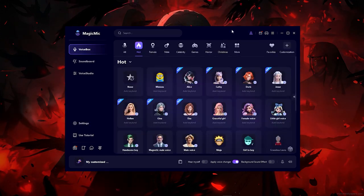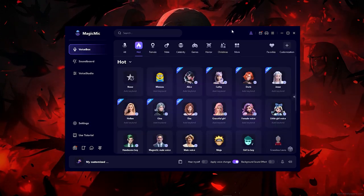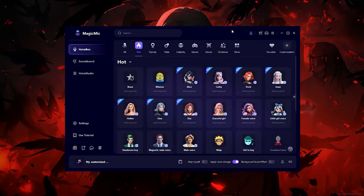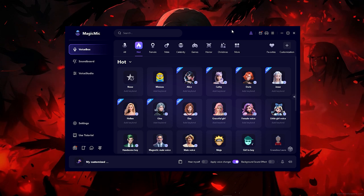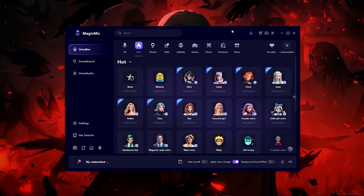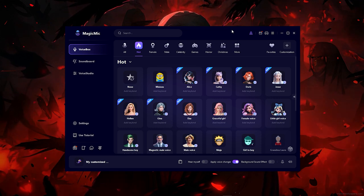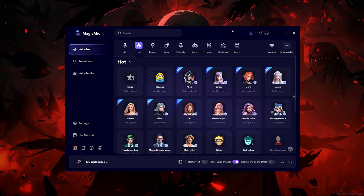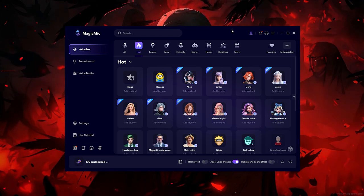If you want to download this for yourself, I will leave the link in the description and in the comments so you can download this application. We'll find you in the next video, peace.